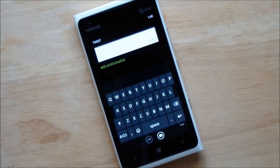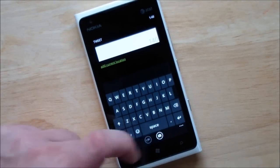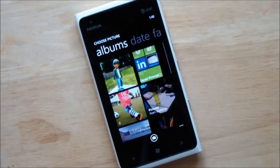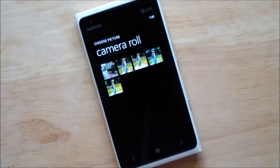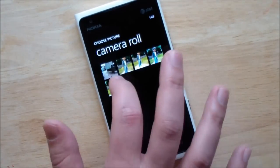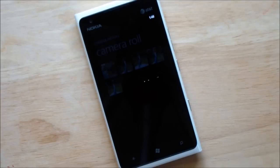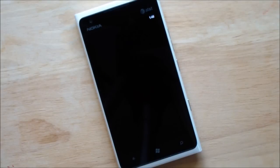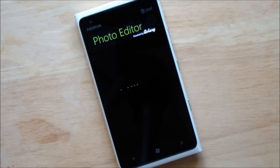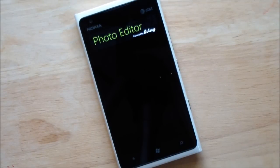So you're going to do a tweet. Now let's attach a photo. We'll go in there, we'll pick a photo — nothing unusual there — but watch what happens now. It takes a few seconds to load, totally worth it though. We're hopping into a brand new photo editor.